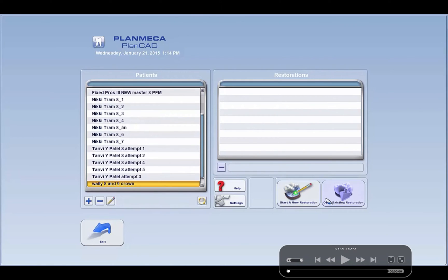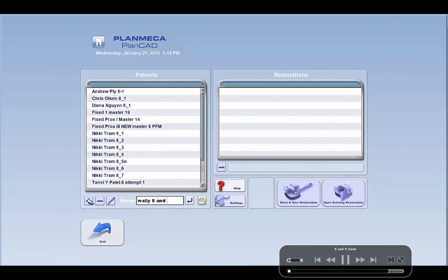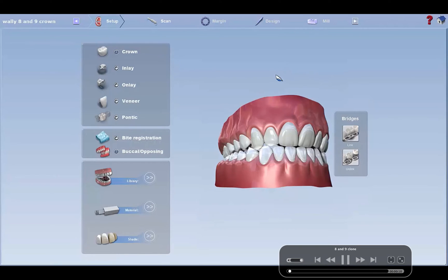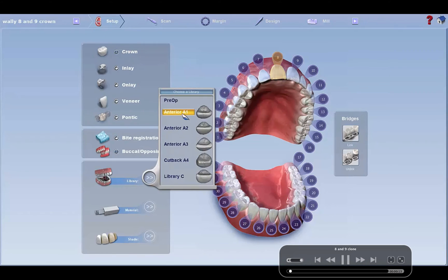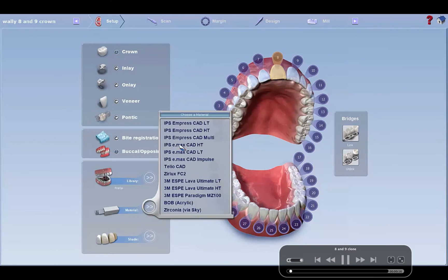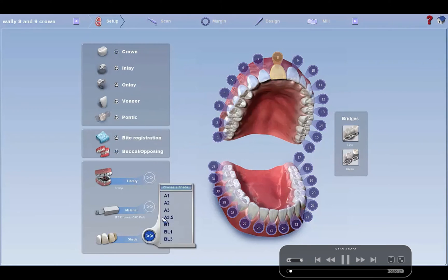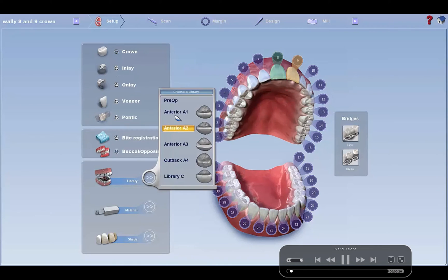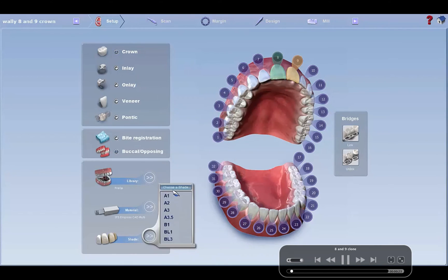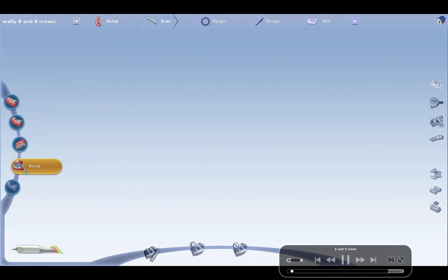Alright, so I want you guys to start a new case. Enter your name, call it eight and nine crowns or clone or something like that, and start a restoration. Click eight, enter crown library. It's actually pre-op, so make sure you hit that. Material and shade don't really matter. Crown library pre-op, material whatever, shade whatever. It wouldn't matter if we were actually making crowns, but we're just going to design them.